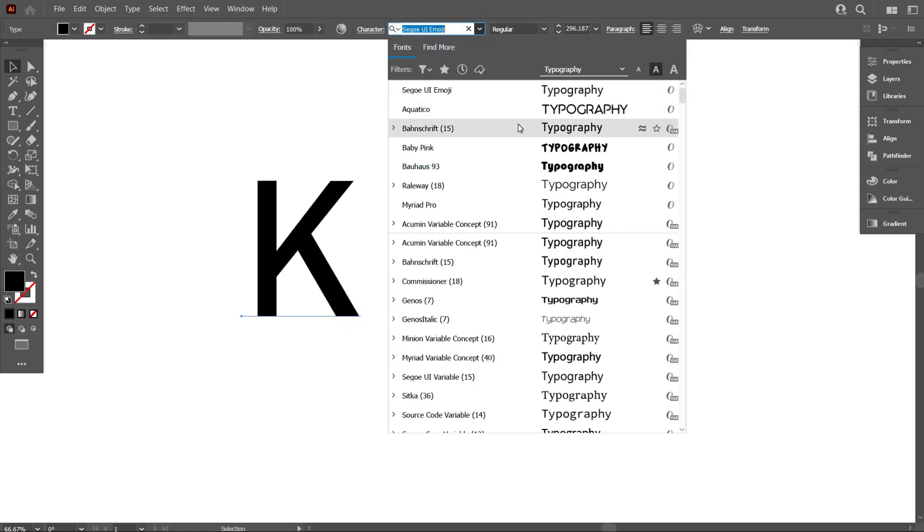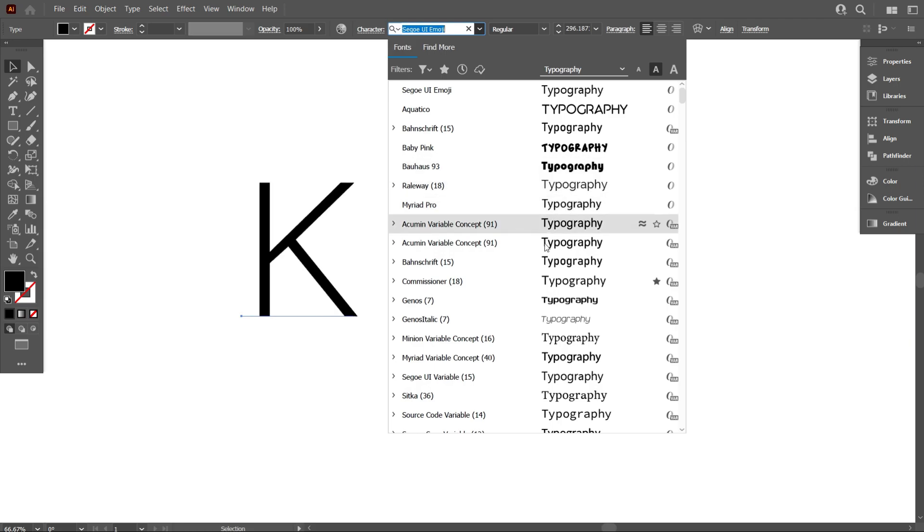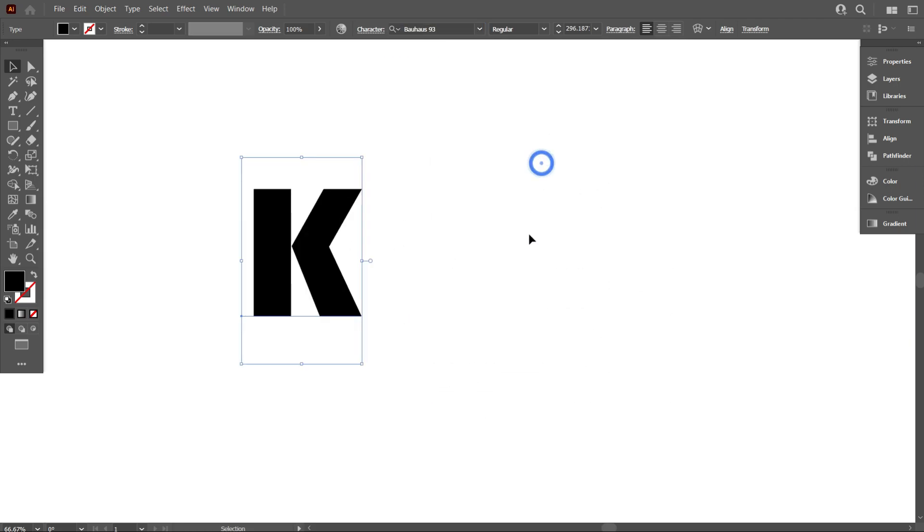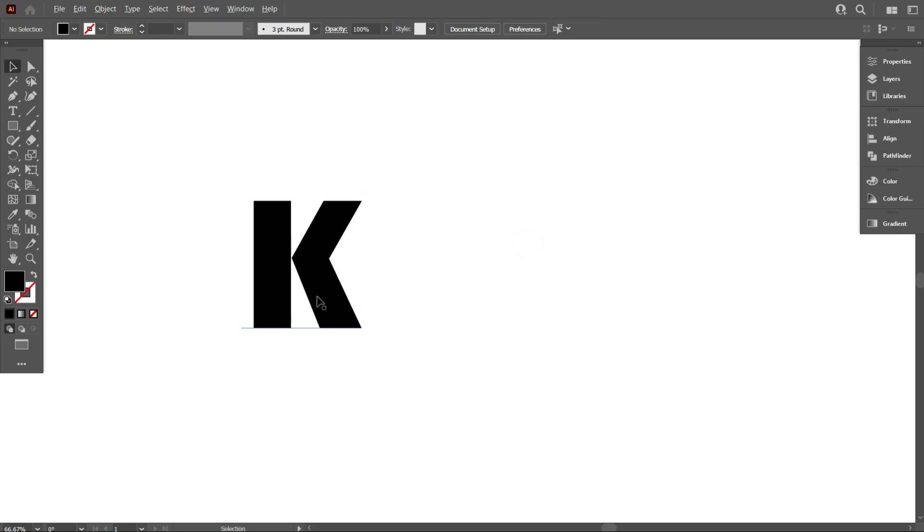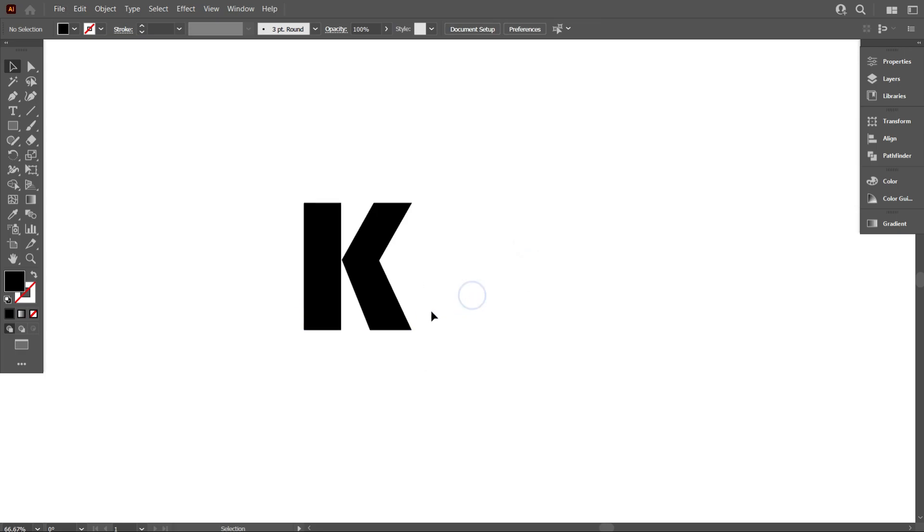Now you need to select a very simple font, that means don't select stylish font or something else. I think this is perfect, and you also select this font for making your design.